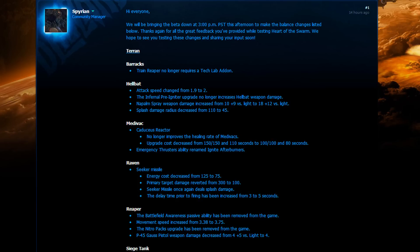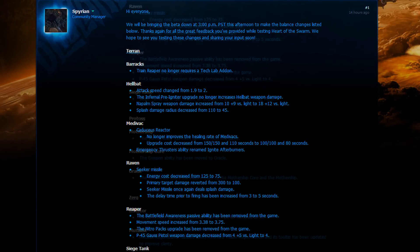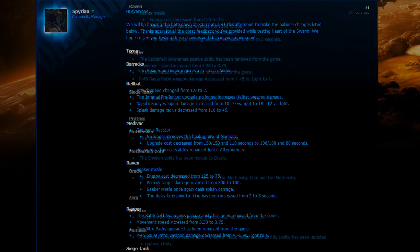The Caduceus Reactor no longer improves the healing rate of Medivacs and the upgrade cost got decreased from 150 minerals and 150 gas in 110 seconds to 100 and 100 in 80 seconds. The Emergency Thrusters ability got renamed to Ignite Afterburners. And what this will mean is that they will once again be able to get killed easily by Infestors. Medivac, once again, not viable after such a huge nerf.